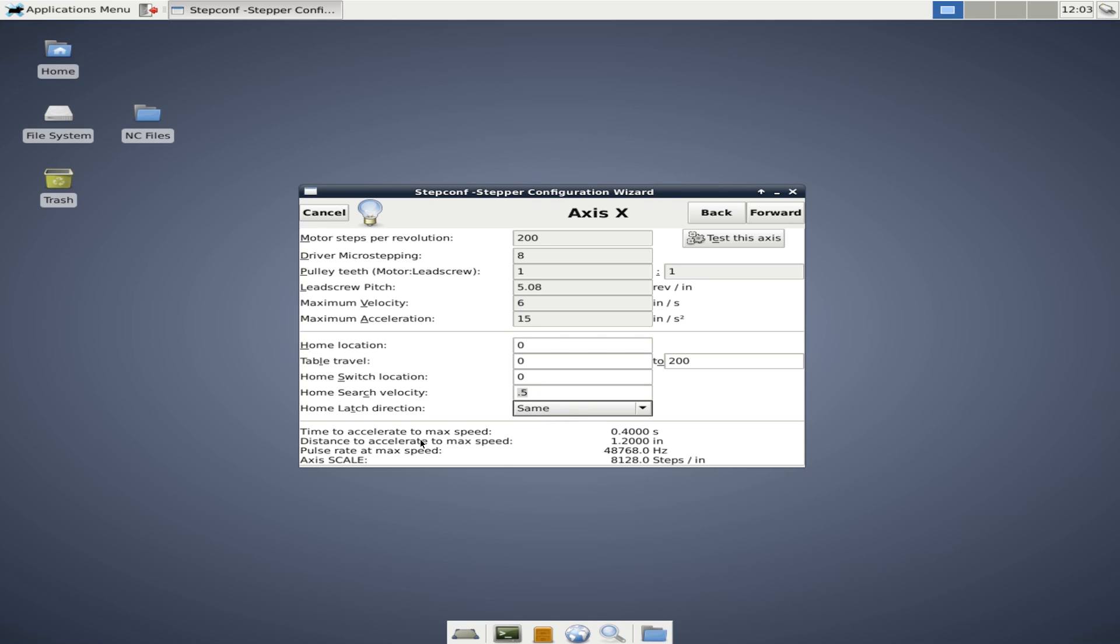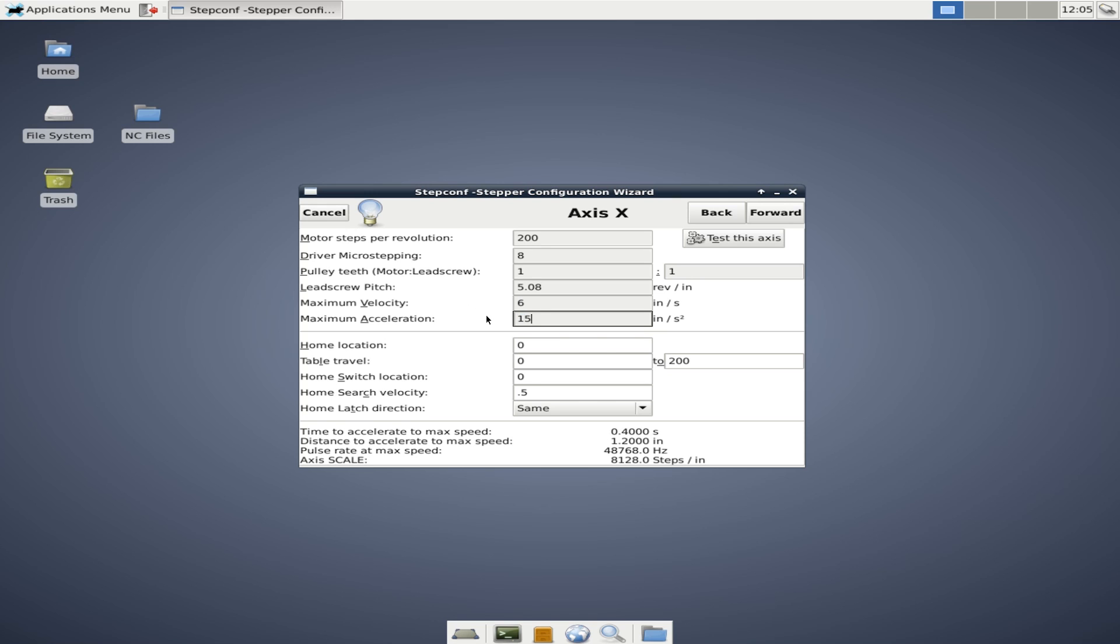Real fast. I want to draw your attention to the time to accelerate to max speed and the distance to accelerate to max speed right now. It's going to take 1.2 inches of movement to get our access up to max speed. And that'll take 0.4 seconds. So the way that we can affect this the most is by changing our max acceleration. You'll notice that if I crank this up to like 50 inches per second squared, we now have a distance to accelerate max speed at about a third of an inch and 0.12 seconds. So acceleration really does make a big difference, but it's still going to be a limiting factor because your steppers are going to freeze or lock up if you accelerate too quickly in the opposite direction. So let's go ahead and change this back down to 15.